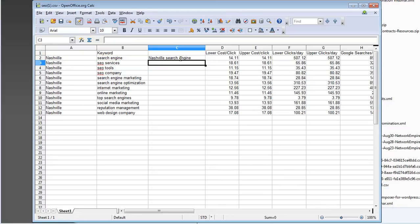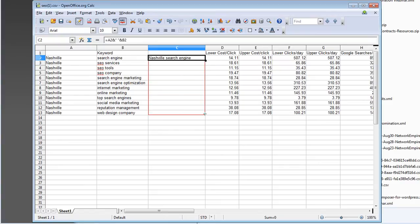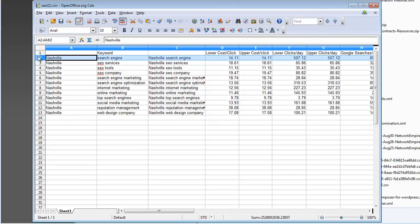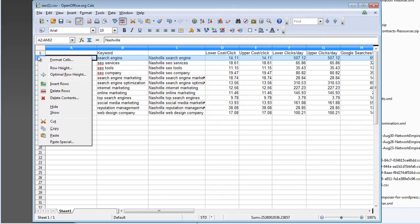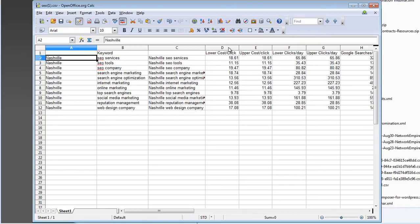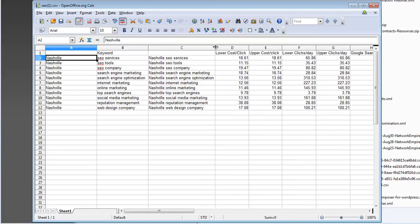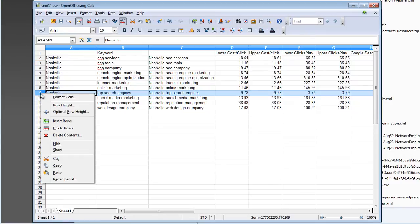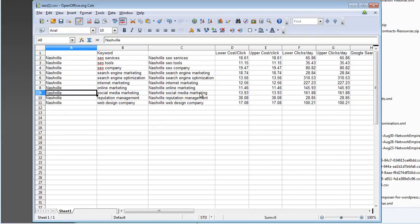So, it ends up coming out Nashville search engine, which is exactly what we want. Now, Nashville search engine isn't actually a keyword that I'm particularly interested in. So, I'm just going to go ahead and kill this line. So, we've got Nashville SEO services, tools, company, search engine marketing, optimization, marketing, online marketing, top search engines. I'm not really interested in that either. Delete you. Social media, reputation management. Alright. I like those keywords.